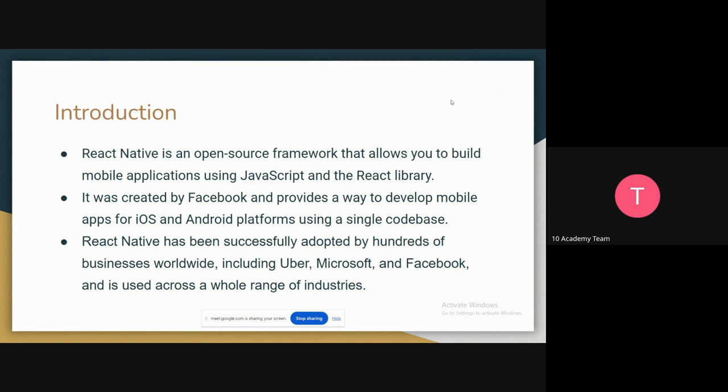React Native has been successfully adapted by hundreds of businesses worldwide, including Uber, Microsoft, and Facebook, and it is used across a whole range of industries. So it is a pretty popular framework to build mobile apps across the world.